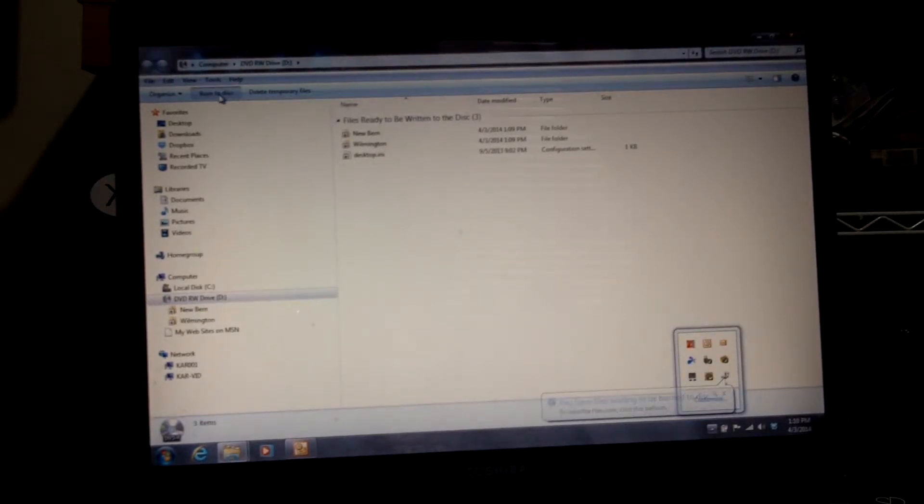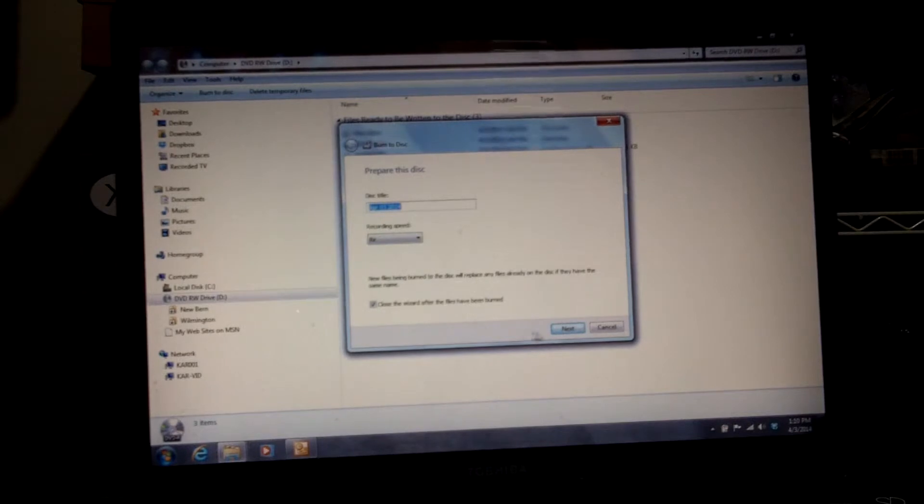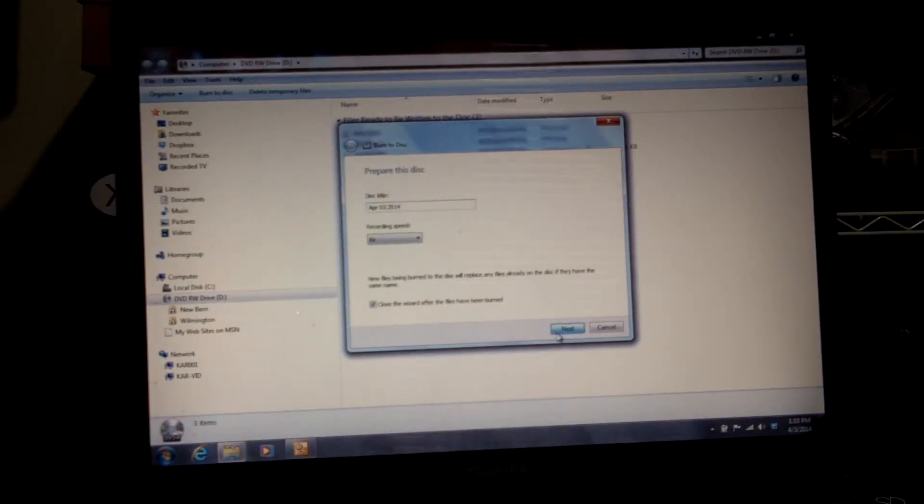Choose a date, a name for it, recording speed, and click next.